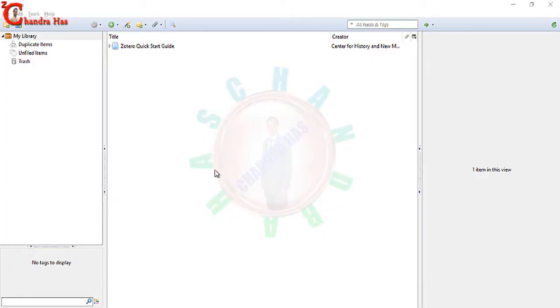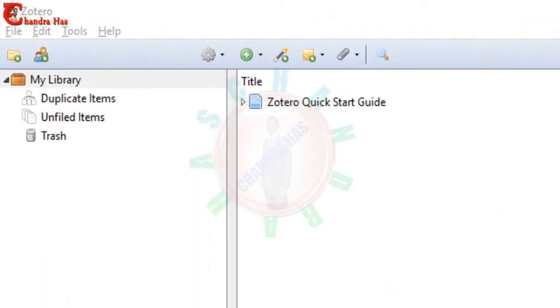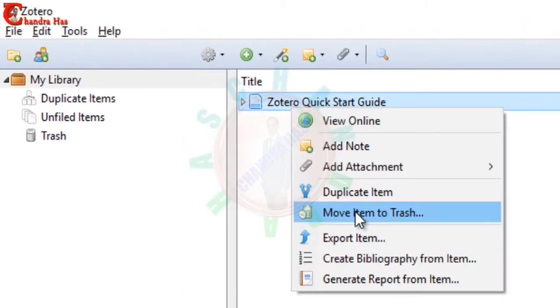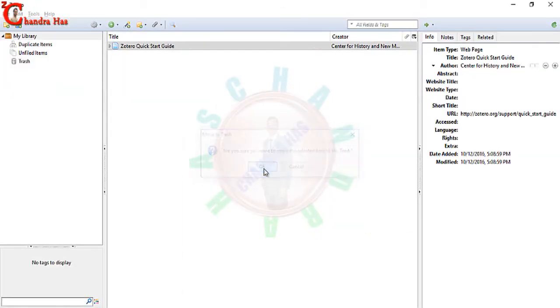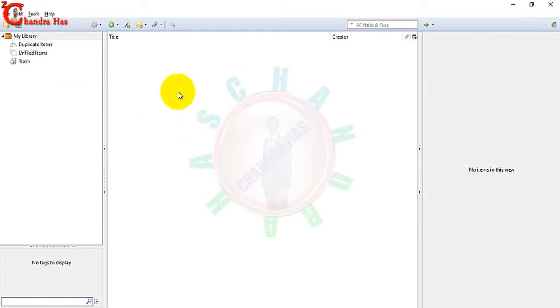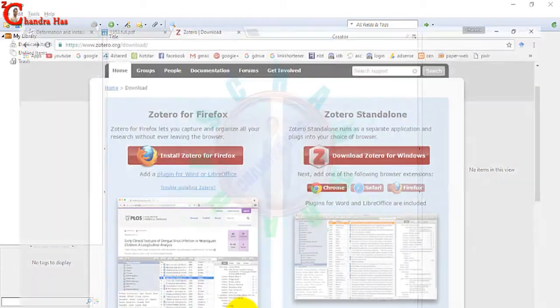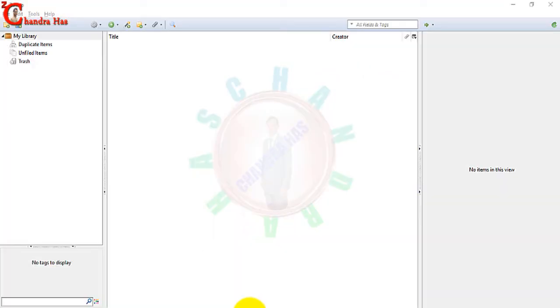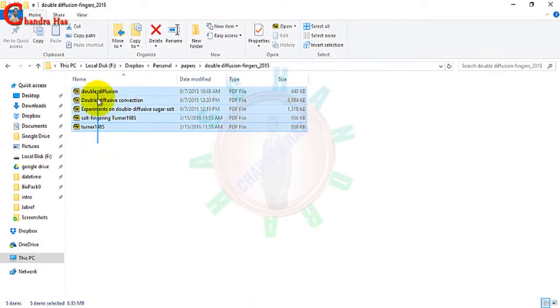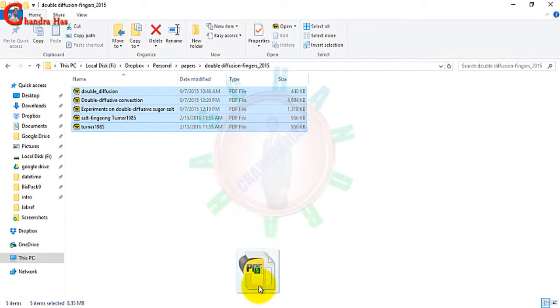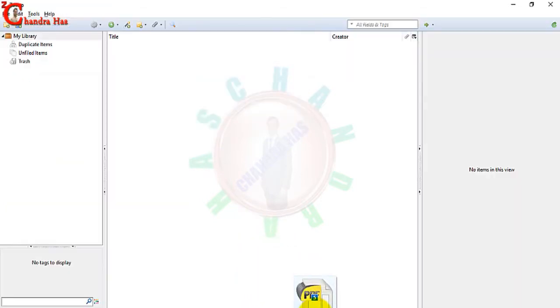This is the interface of Zotero. We can remove this. Now we will import some papers, and we can import papers from any directory or folder. I have some papers here. We can drag and drop, just drag and drop here.